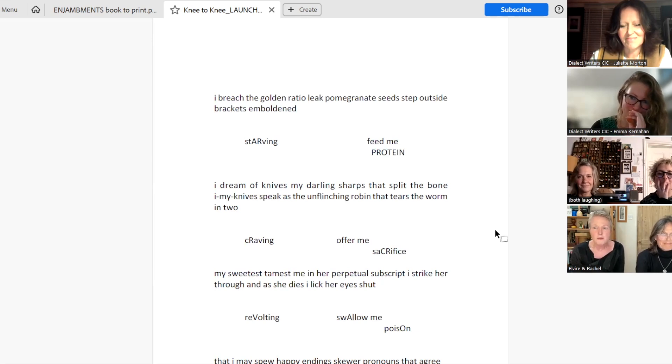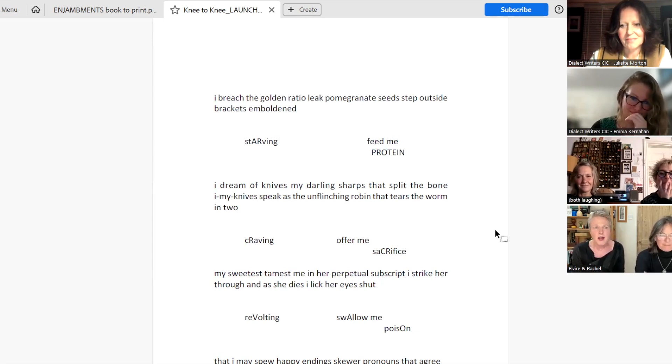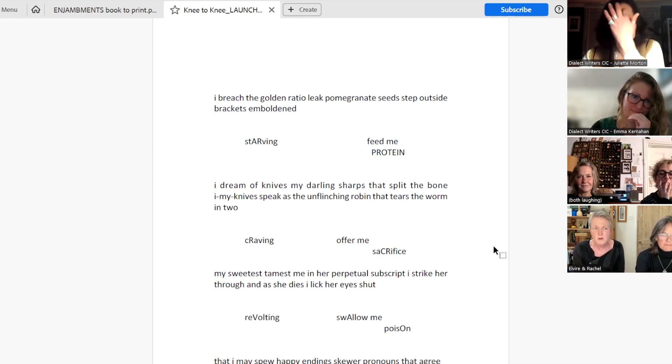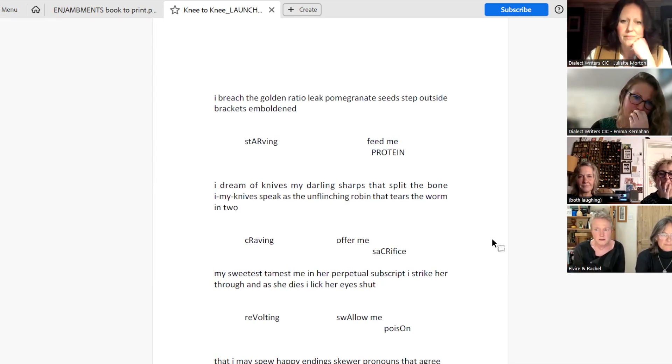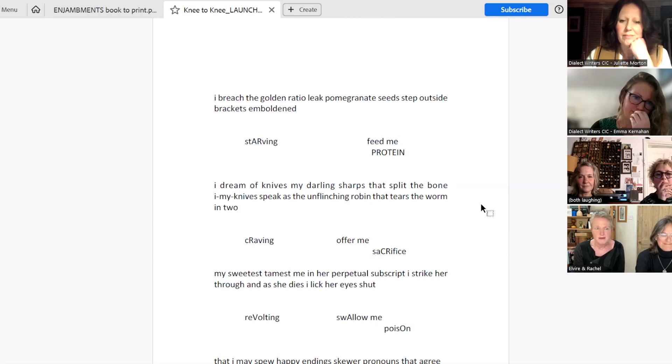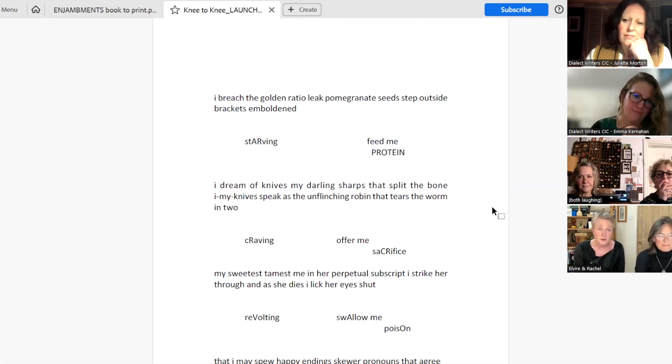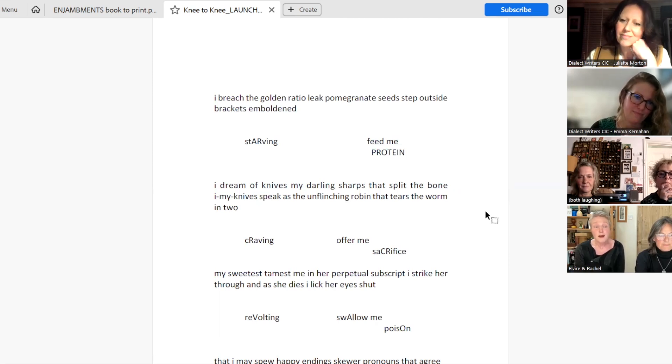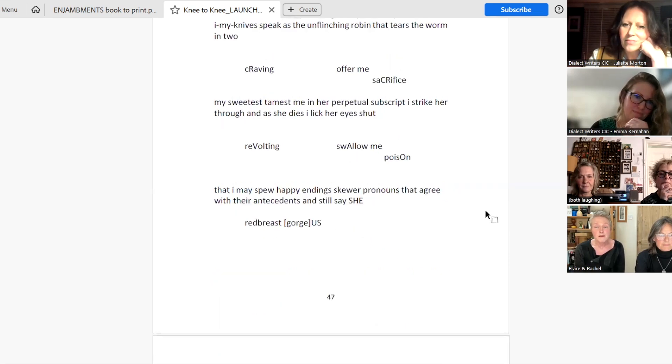I dream of knives, my darling sharps that split the bone. I, my knives, speak as the unflinching robin that tears the worm in two. Craving. Offer me sacrifice. My sweetest, tamest me in her perpetual subscript. I strike her through. And as she dies, I lick her eyes shut. Re-volting.